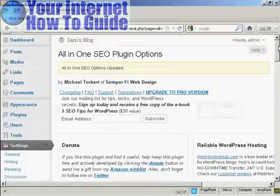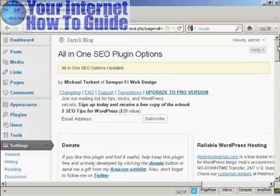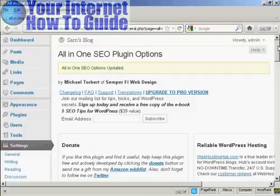Not every plugin that you install will want this. Plugins are written by all sorts of different people, so they configure them slightly differently. But if you simply follow the on-screen instructions when you install a plugin, you can't really go wrong.